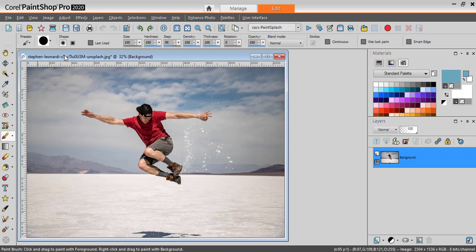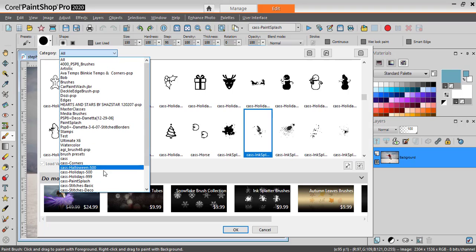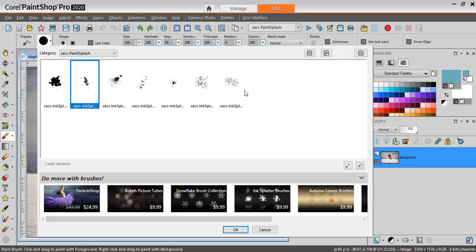Once you unzip your file, you have to make sure that a folder called CAS Paint Splash will be put in your Brushes folder. This will allow you to have the Paint Splash brushes in your Brushes folder, but also in its own folder, which will make it easier to recover later. And you have these seven brush tips.